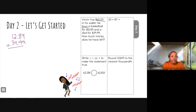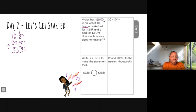Nine plus nine is 18, carry the one. Nine and one is 10, plus eight more is 18, carry the one again. Nine plus one is 10, plus two is 12, carry the one. Three plus one is four, four plus one is five. Bring down the decimal — that gives us $52.88.